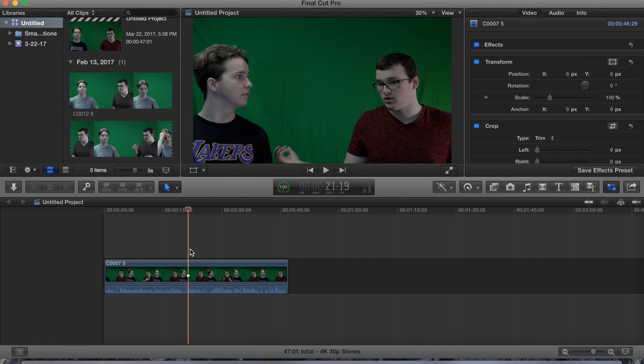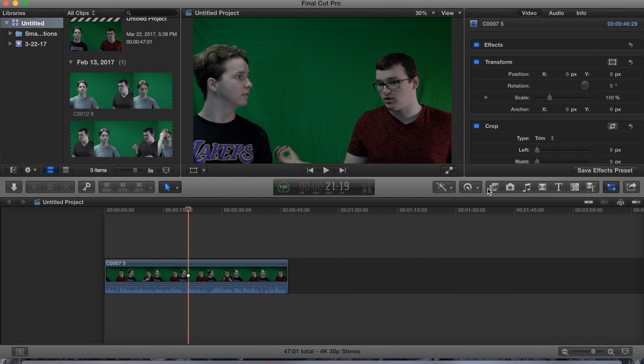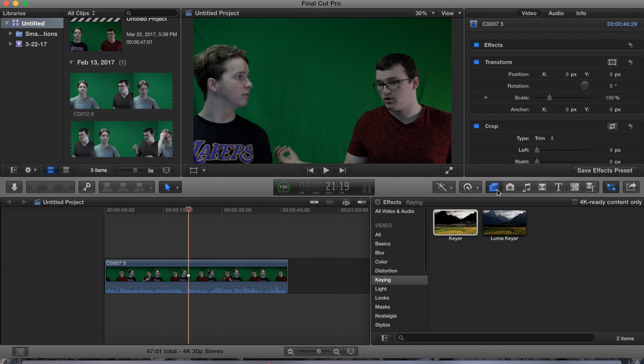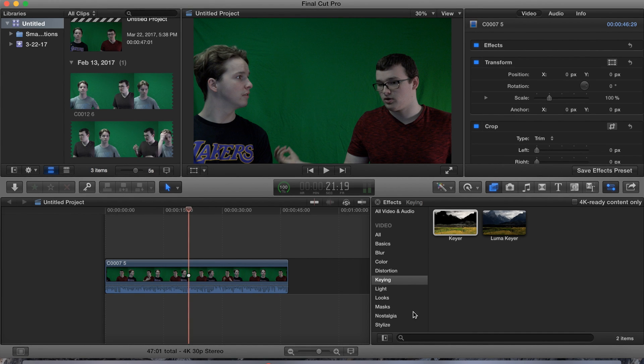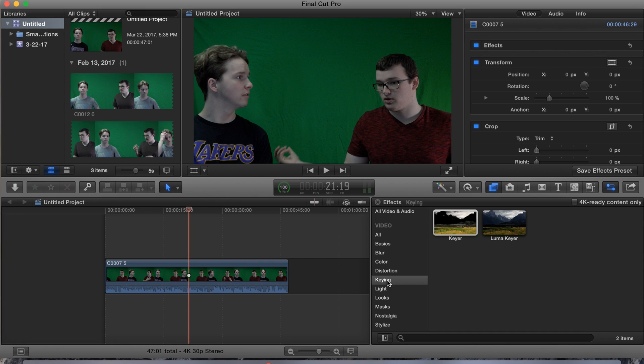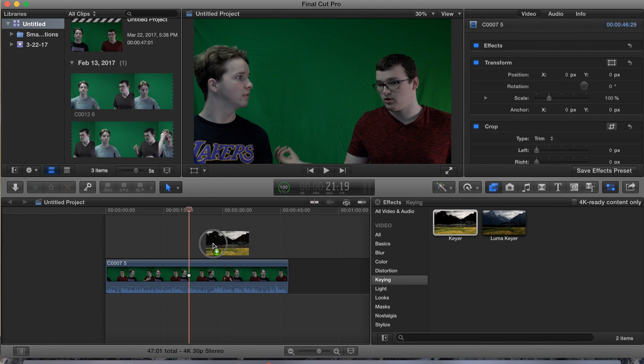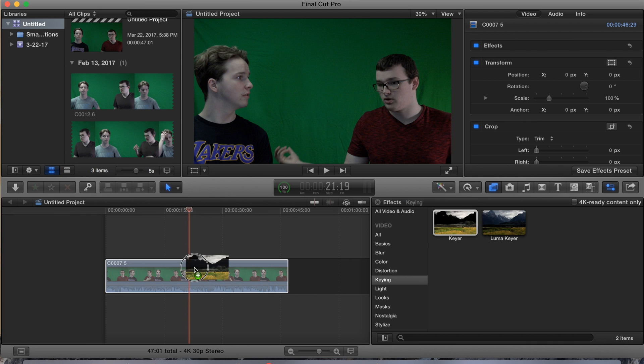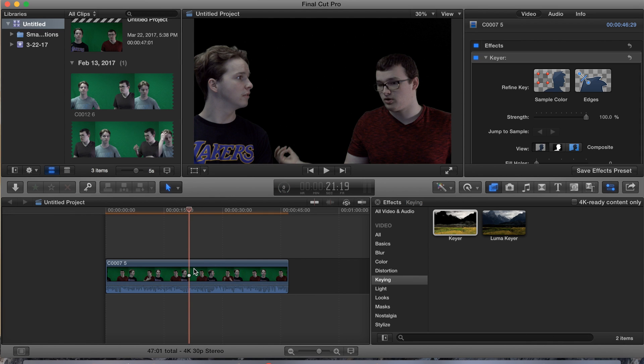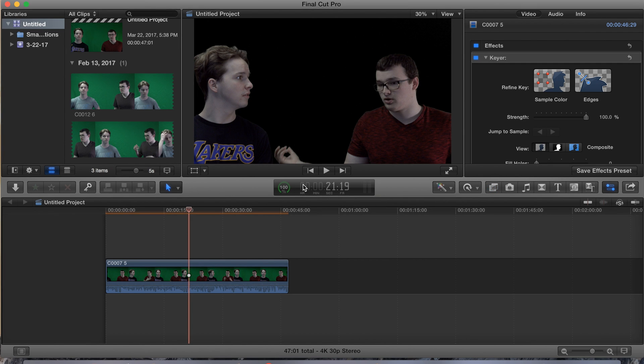So first things first, let's go ahead and just search in, or actually just click on keying guys, and go to keyer and just drag it on the clip. Boom, let that render out.